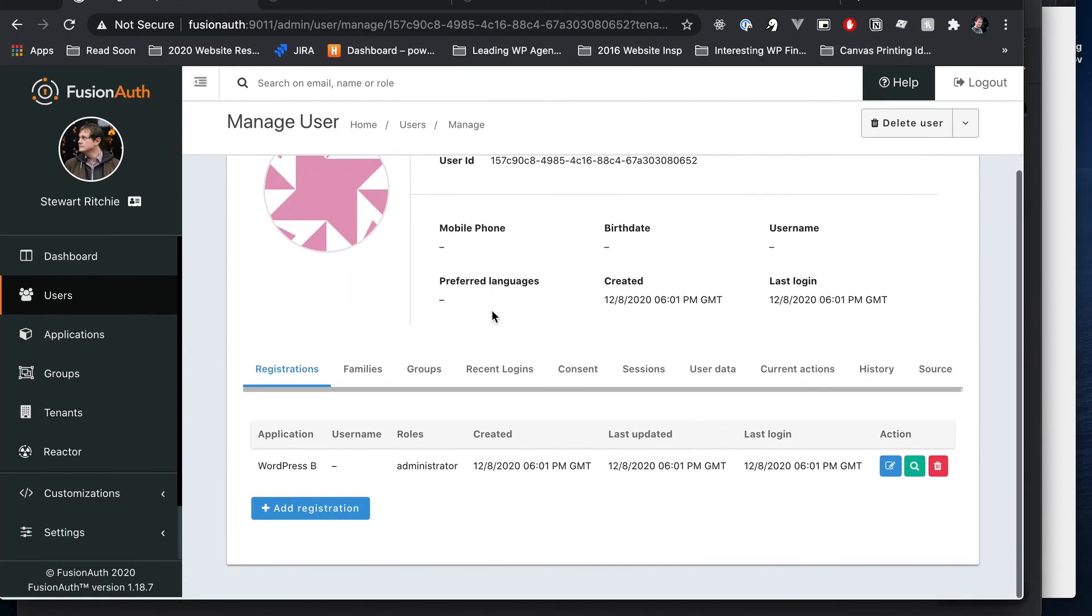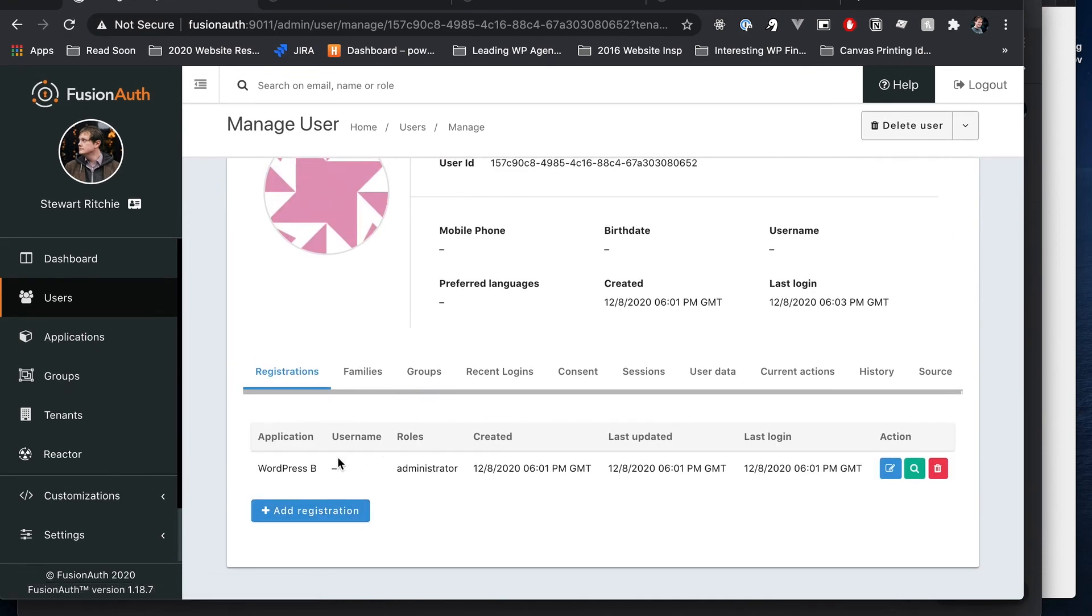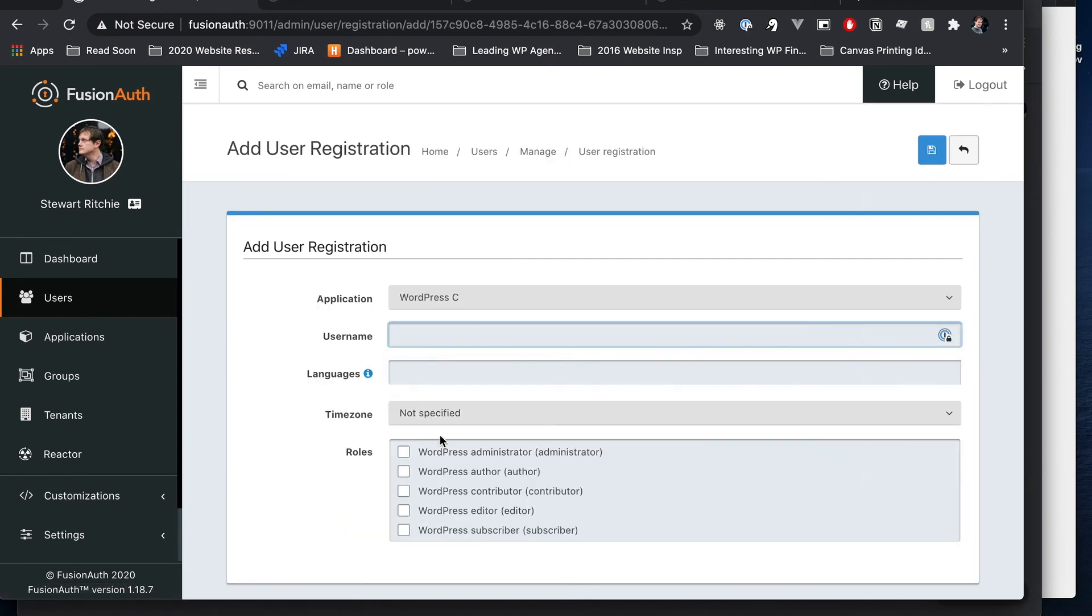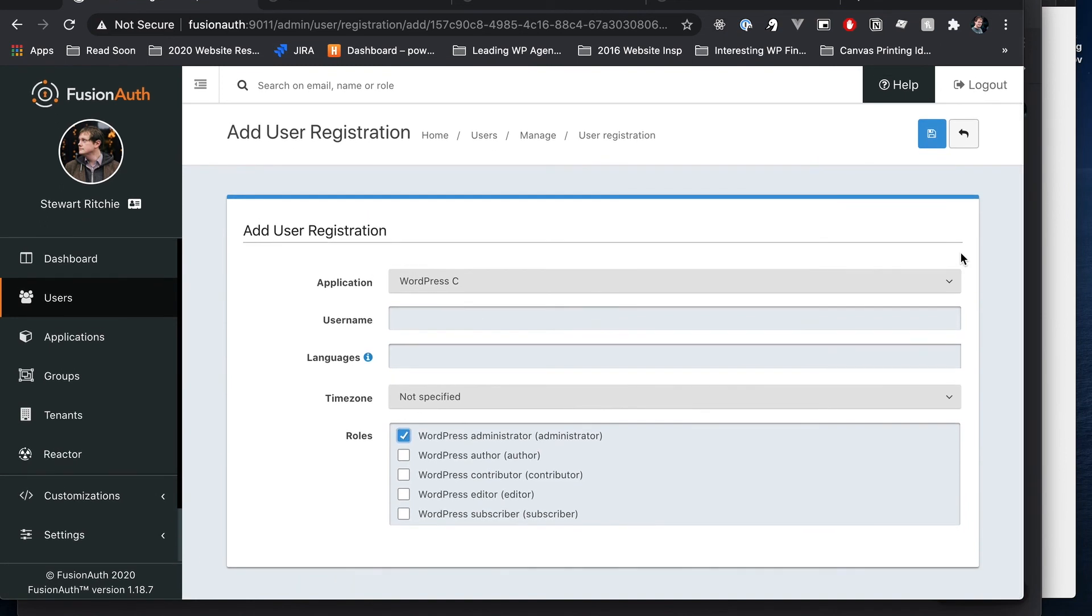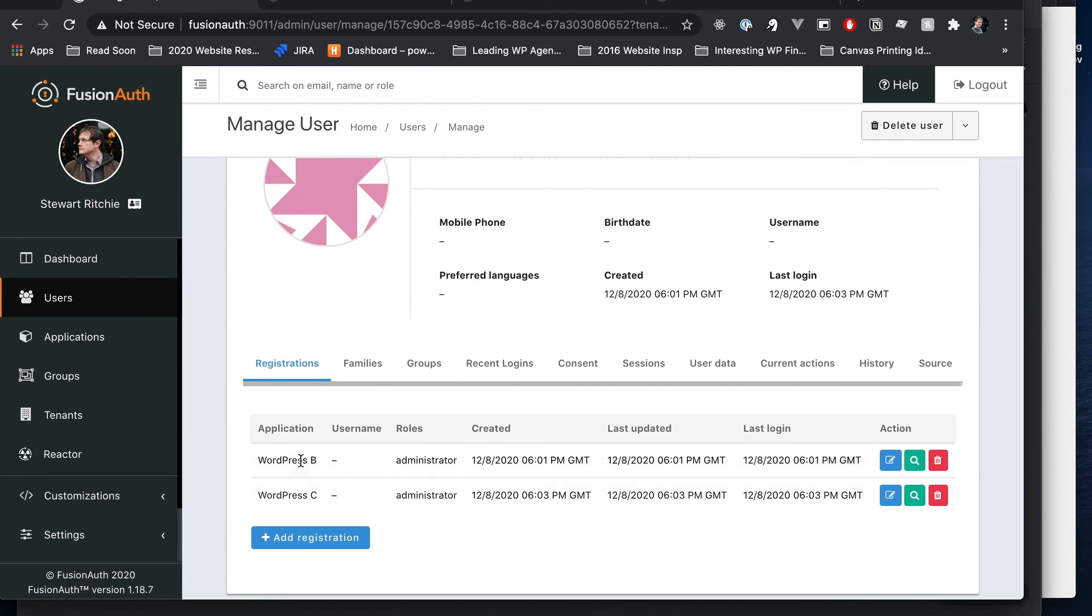So let's check out what's up with our account here. Okay. Let's refresh it. Make sure we've definitely got the most recent version. Okay. So we can see she's registered with WordPress B, but not WordPress C. So let's add her as the administrator to WordPress C and let's save that. Okay. So we can see WordPress B and WordPress C.